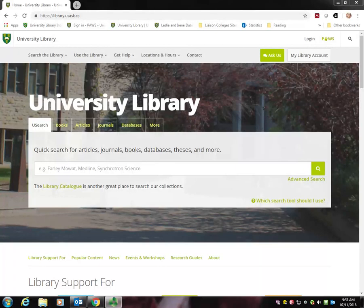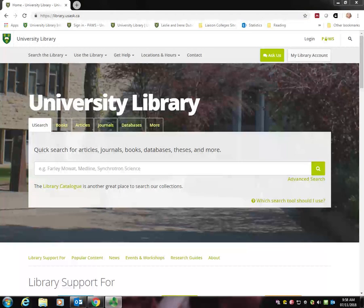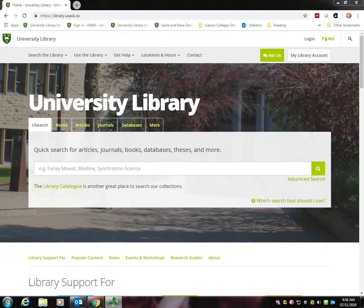First off, try not to use the library from PAUSE. You'll have limited options when using the library tab in PAUSE, so you're better to go straight to the source: library.usask.ca.